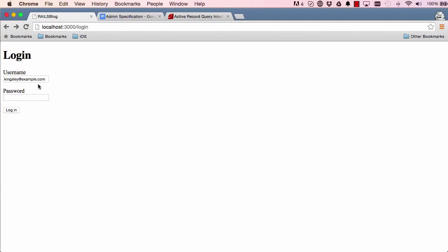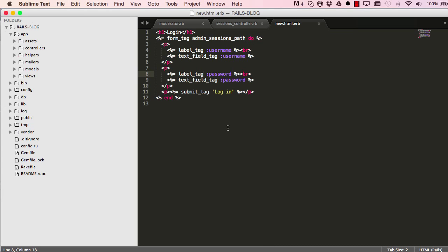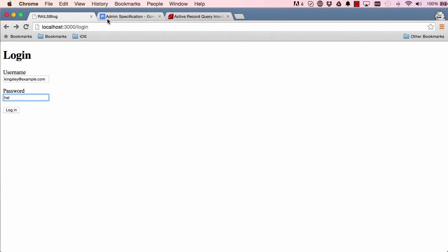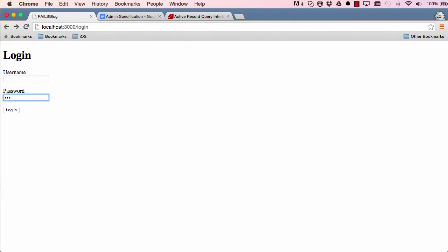In this lesson we are going to have this login work. But for now you can see when I type, the password is visible to everyone to see. Let's not do that. I'm going to change this by saying password_field tag. If we refresh the screen, now it is not visible anymore.